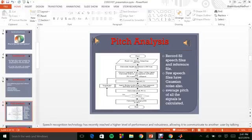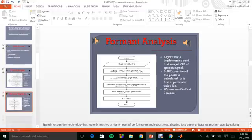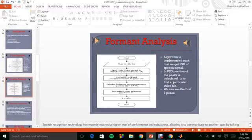In the speech files which I have taken, few have Gaussian noise also. So, let's have a look at the formant analysis as well.